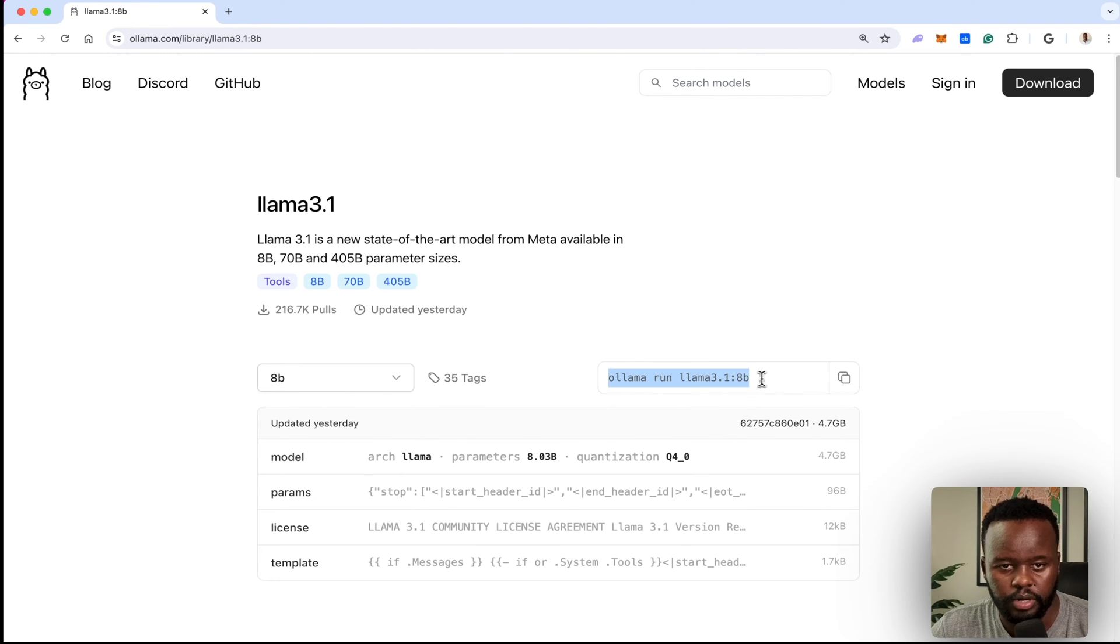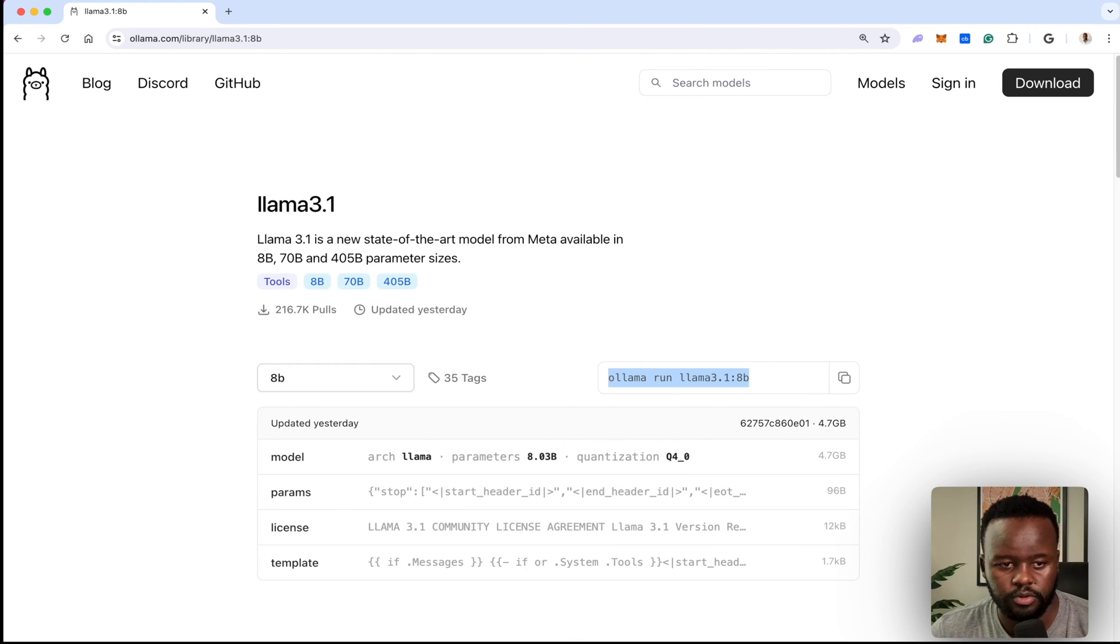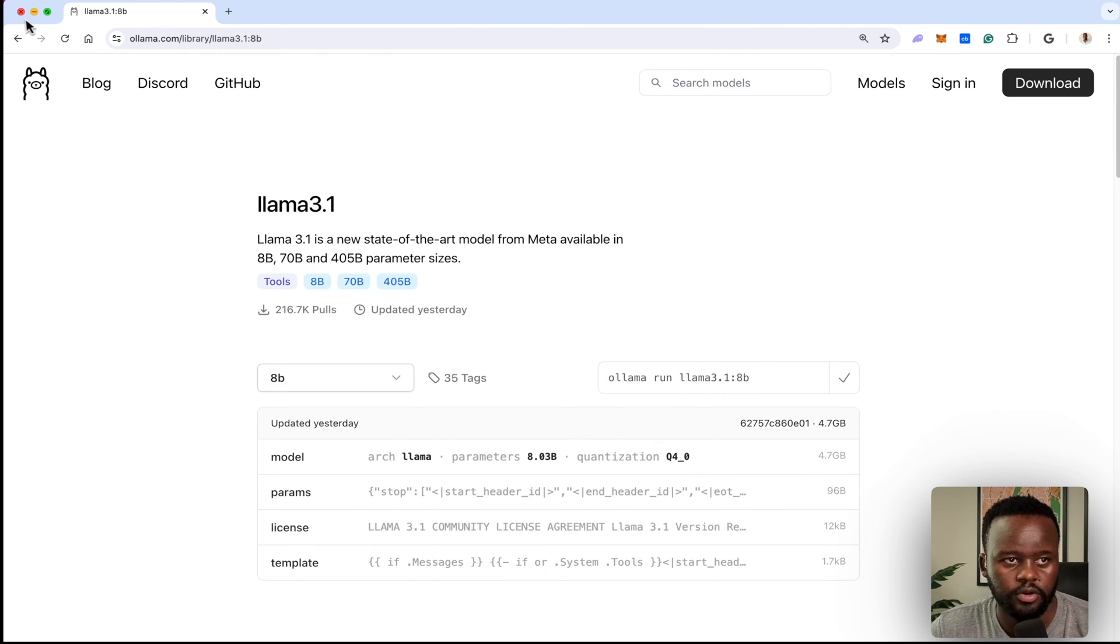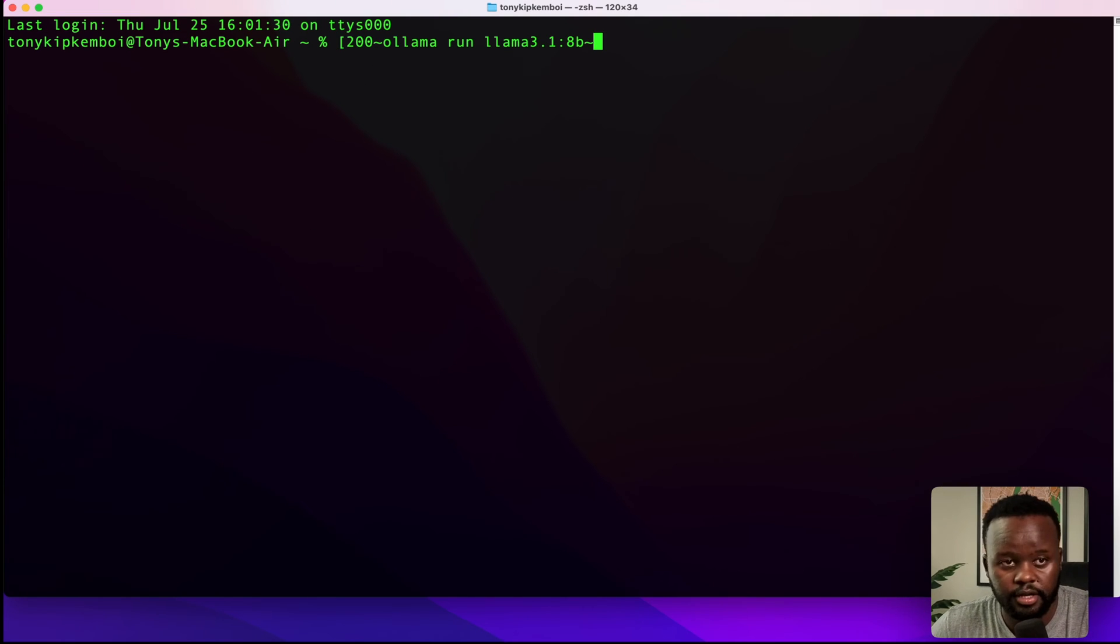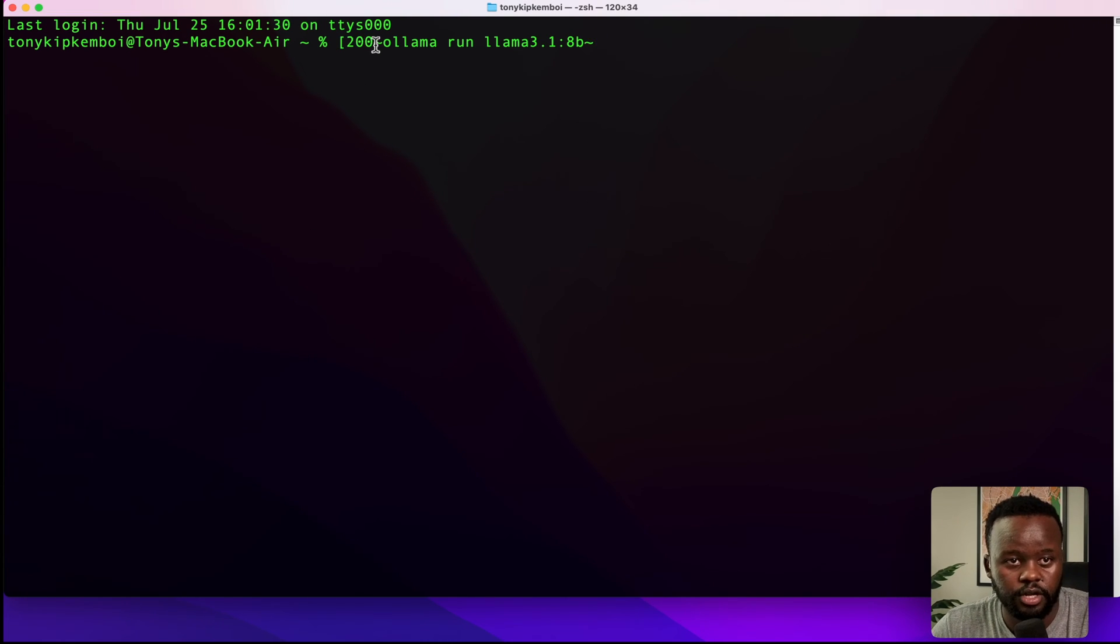Once you copy that, go ahead to your terminal and just paste that command there and you'll see it running.